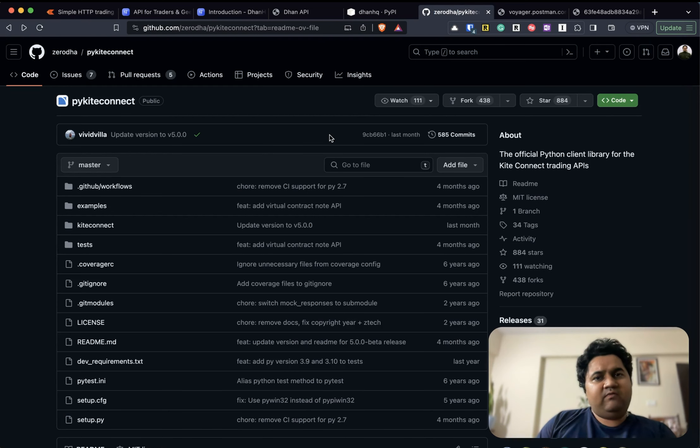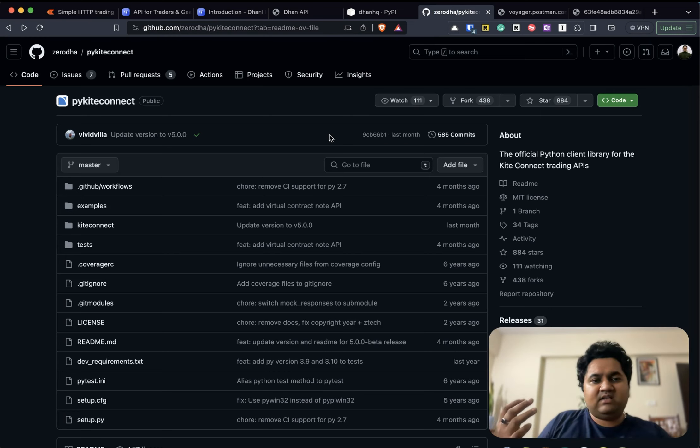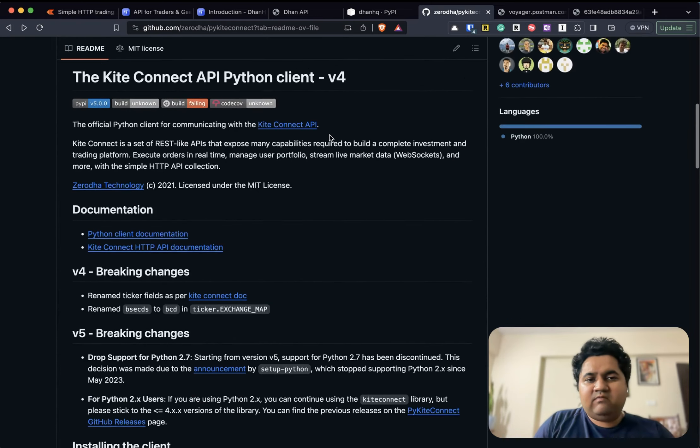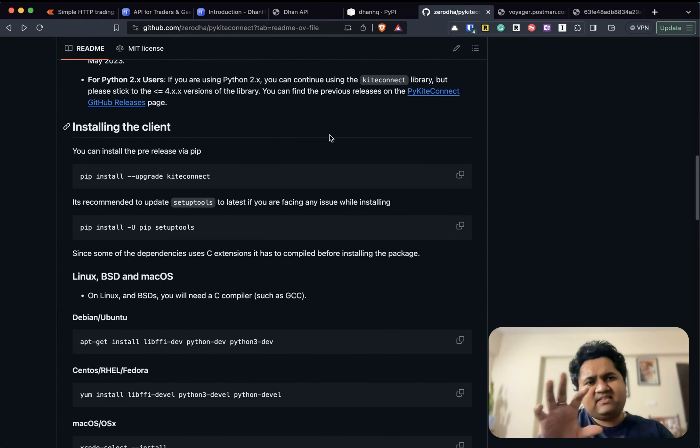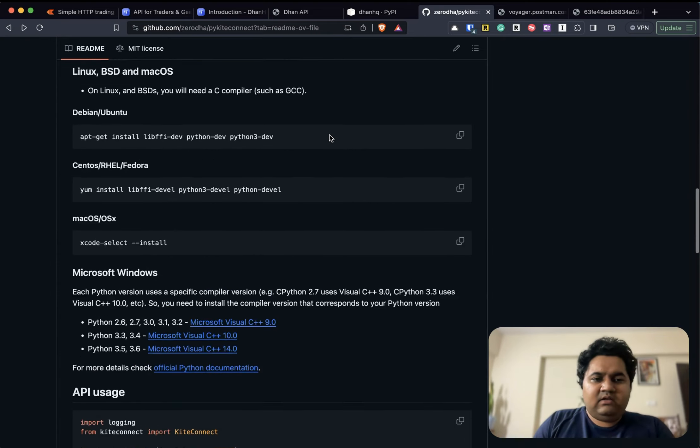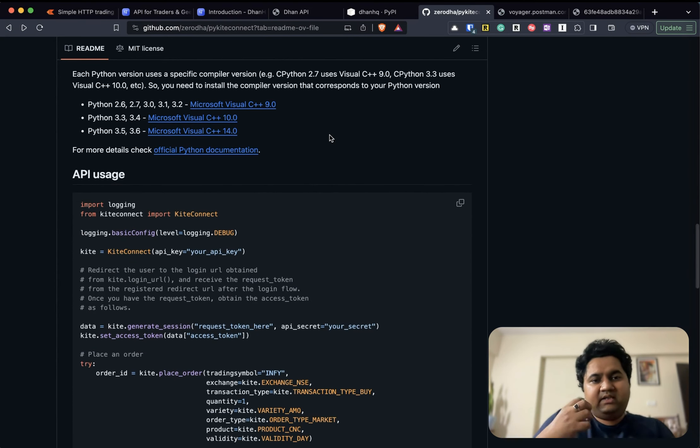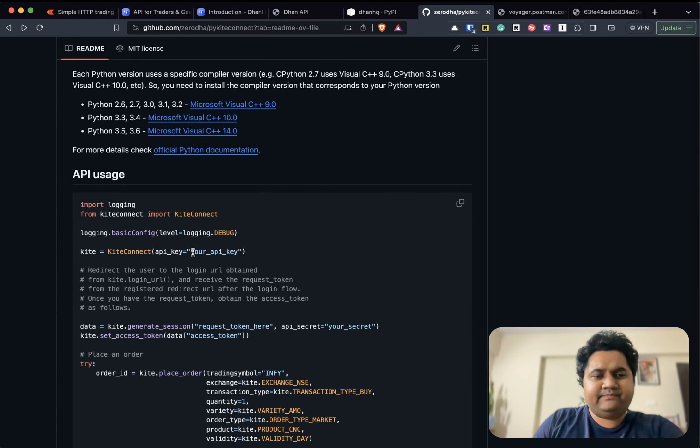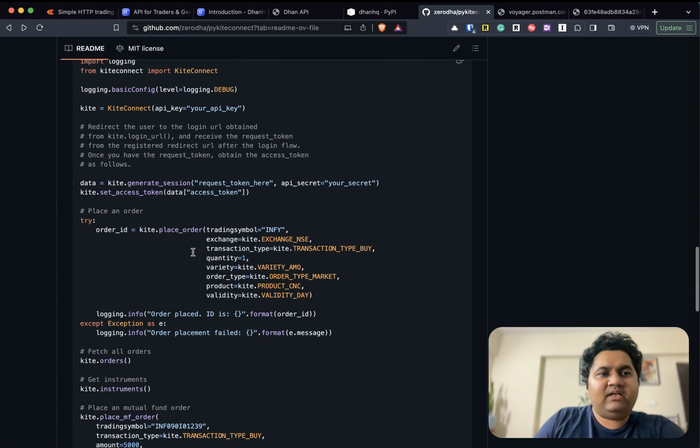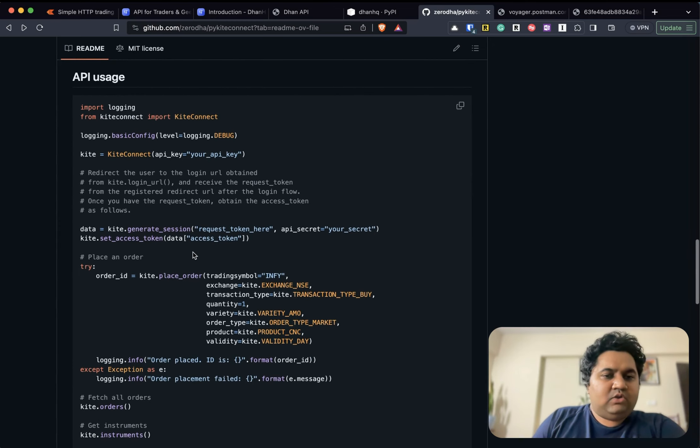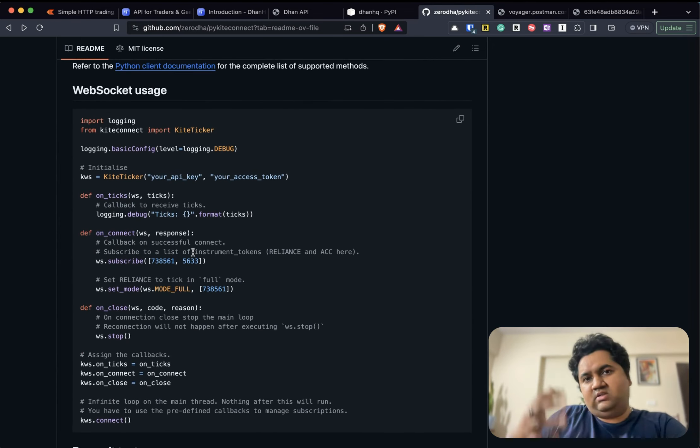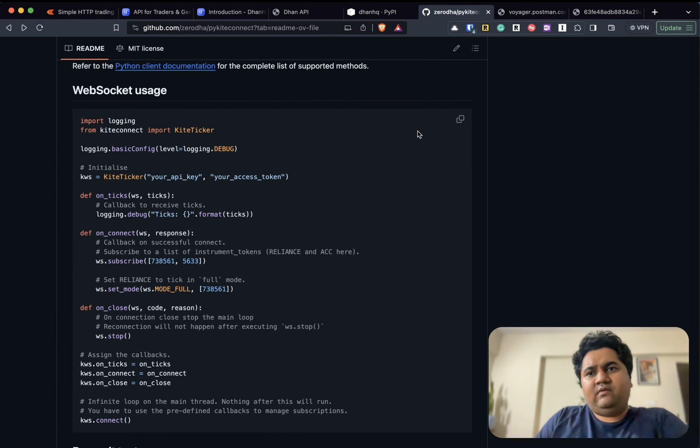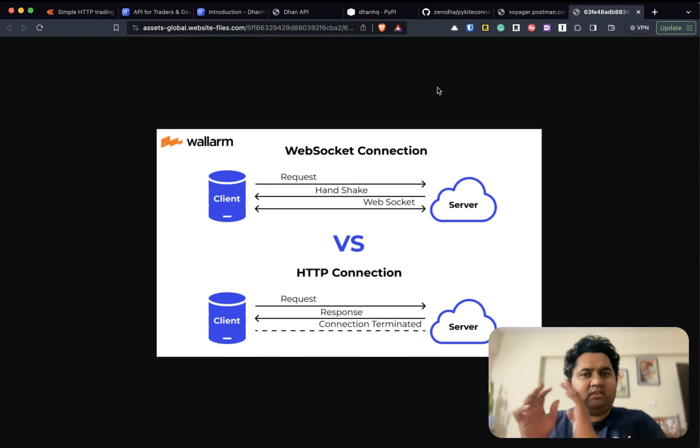Similarly, you have PyKiteConnect, which is from Zerodha. This is a much more exhaustive library. It supports much larger types of operations because they have been in the market for a very long time. You do a pip install KiteConnect. You have to get the API key from them and you should be able to get your API key easily. That's the second method.